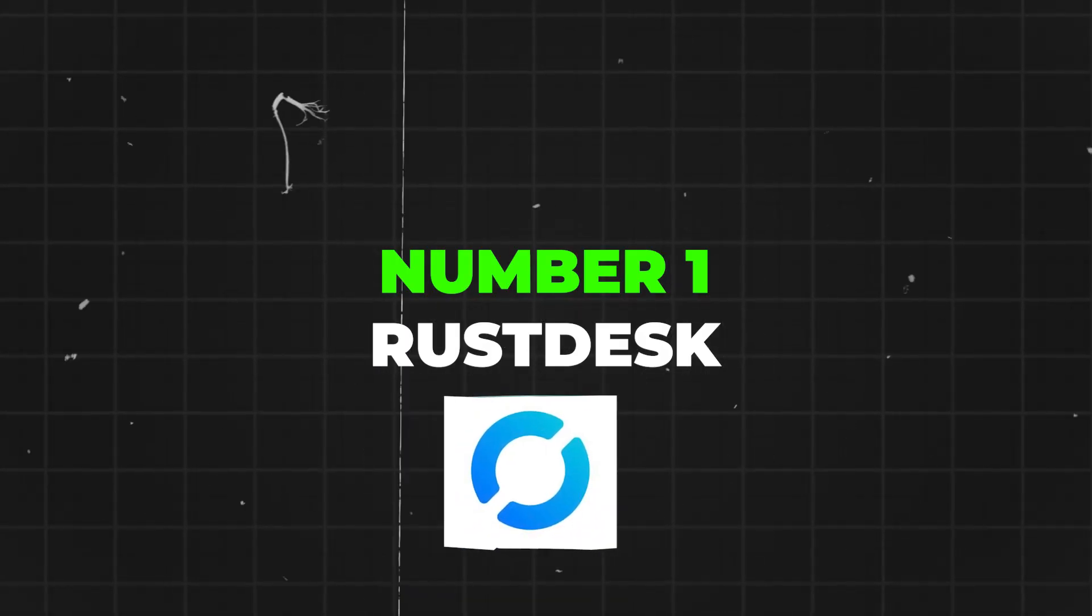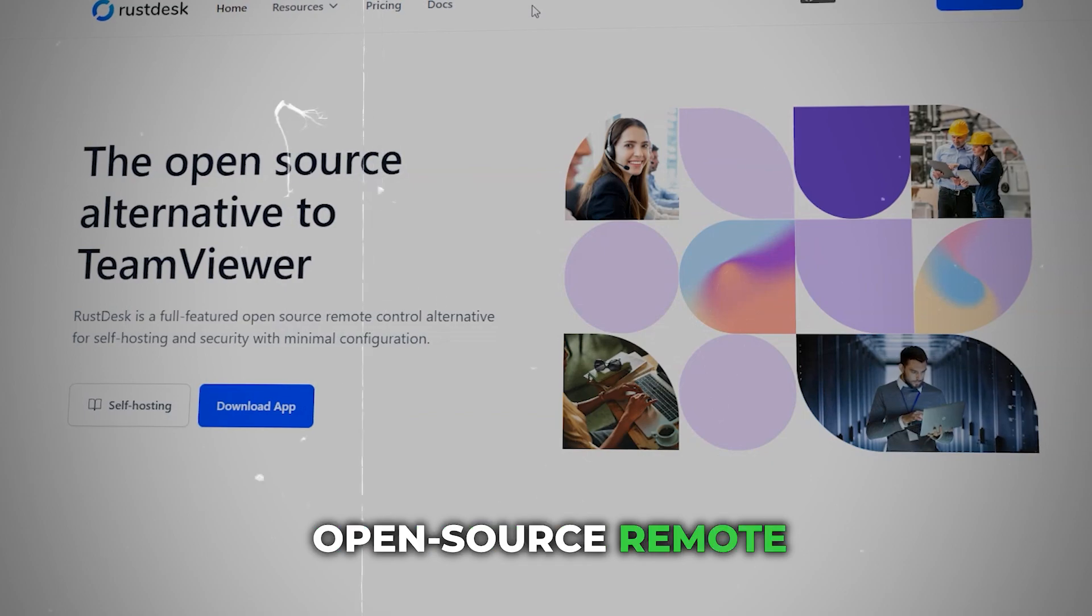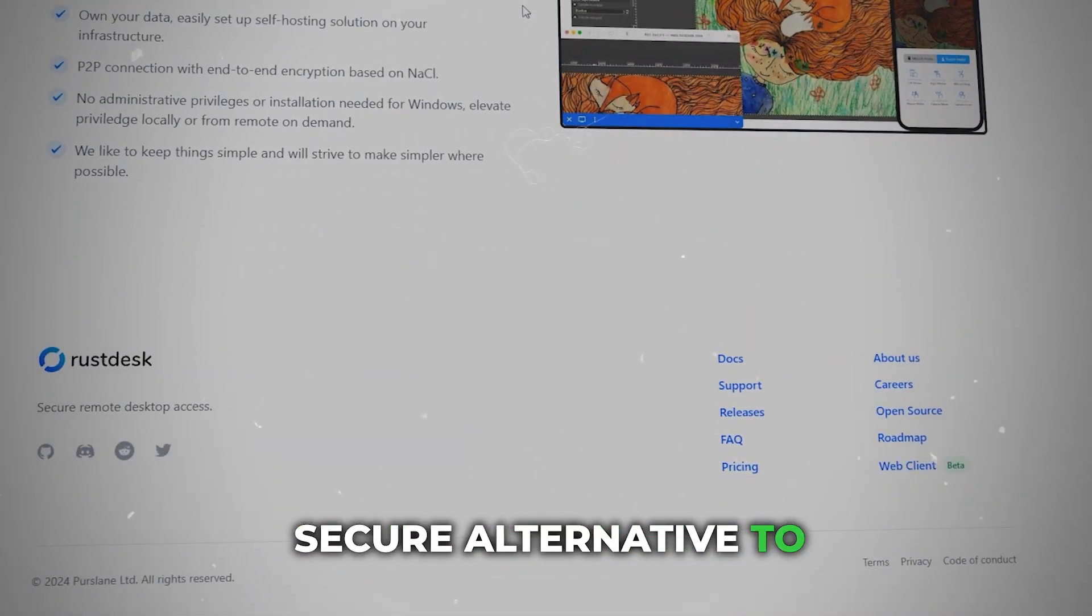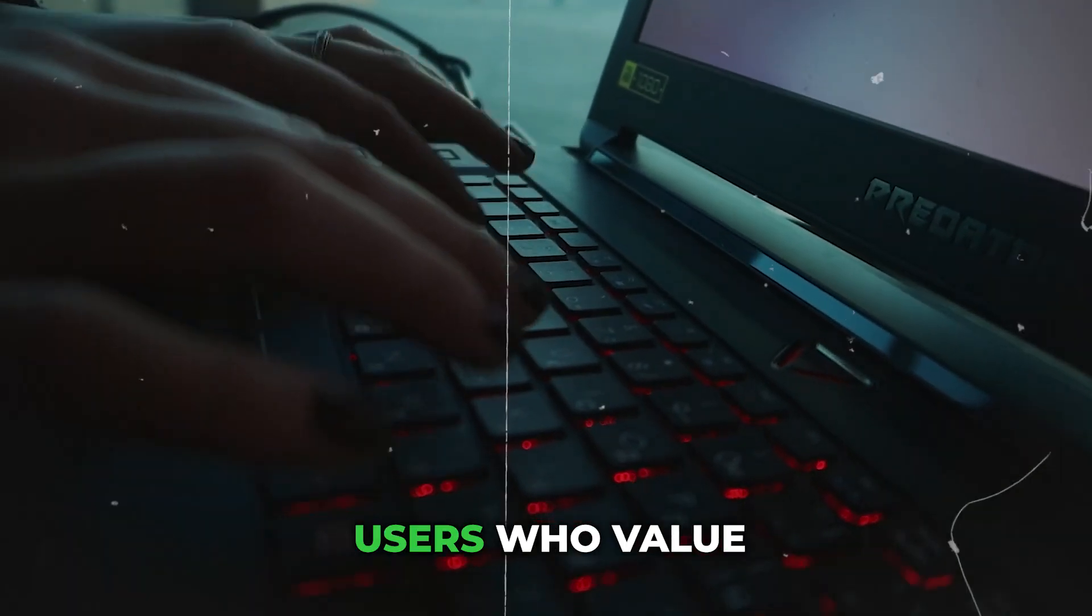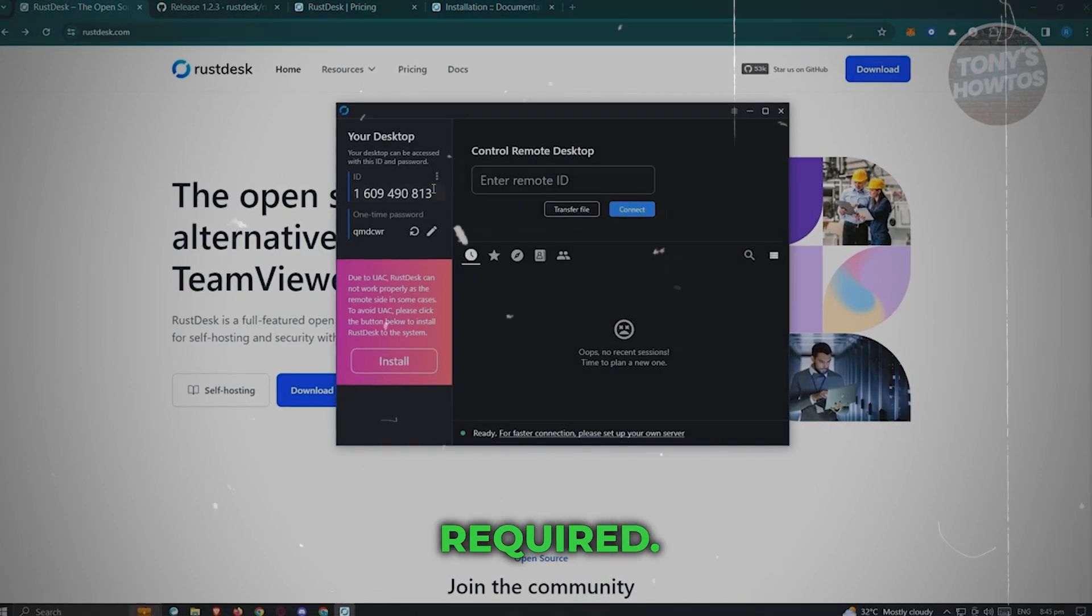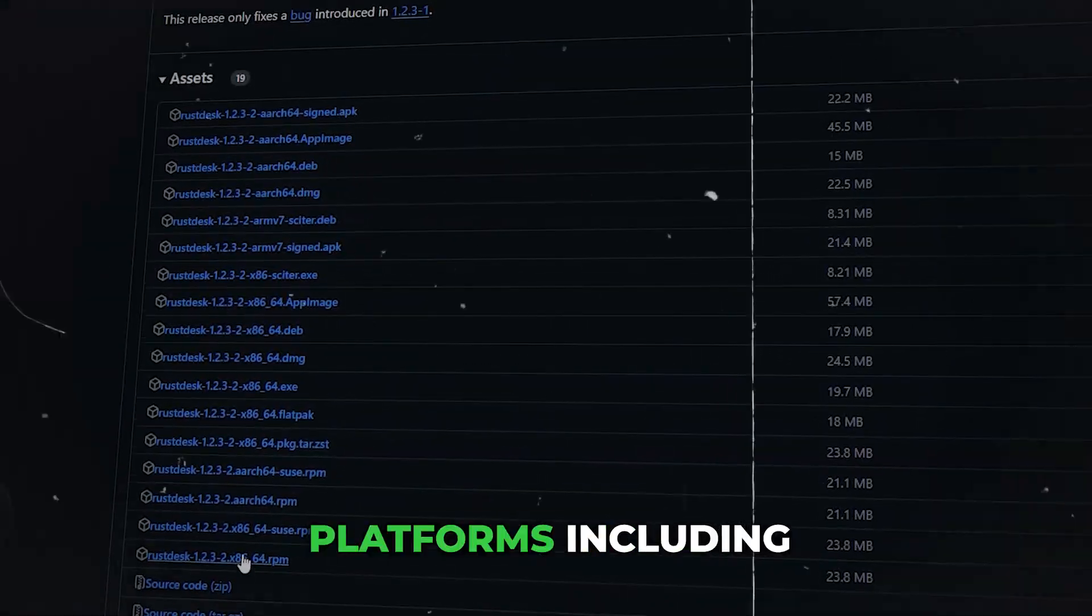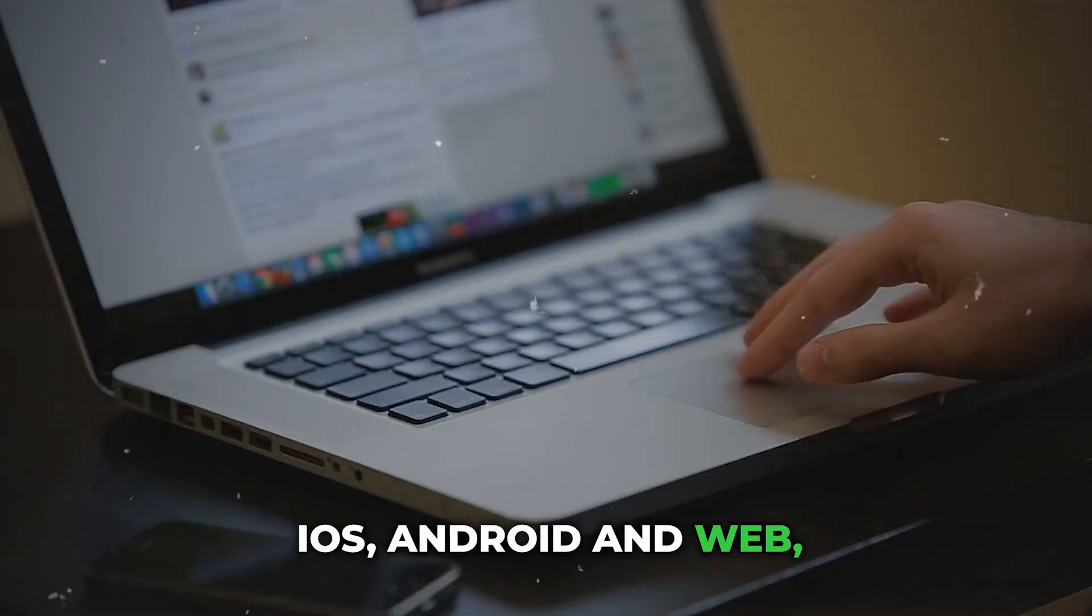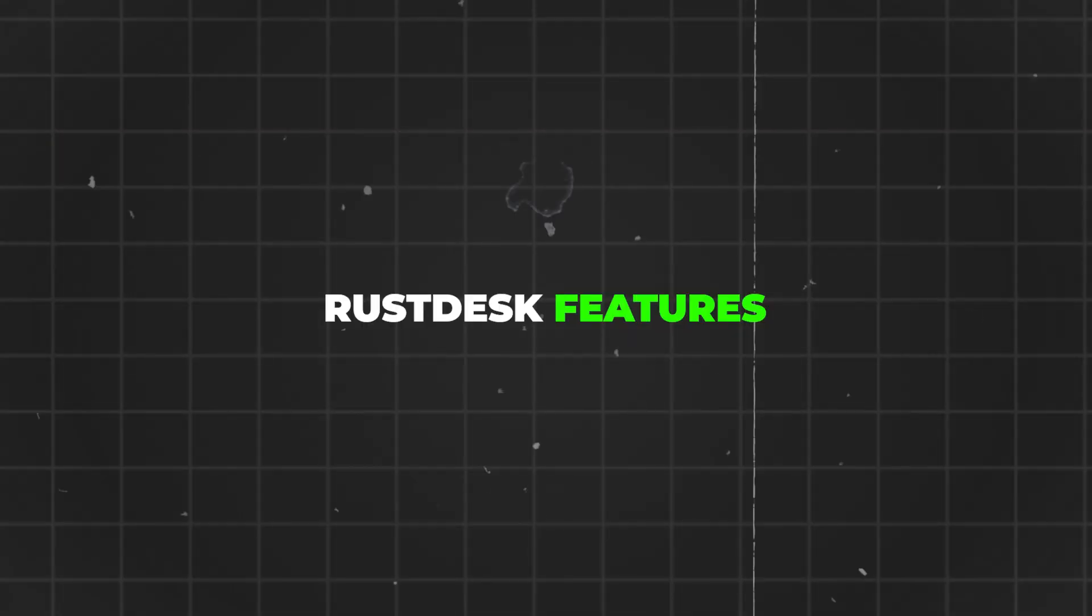Number 1 is RustDesk. RustDesk is an open-source remote desktop application that stands as a secure alternative to traditional remote control software. It's designed for users who value self-hosting and security with minimal configuration required. RustDesk supports a wide range of platforms including Windows, Mac, Linux, iOS, Android, and web, making it highly versatile.